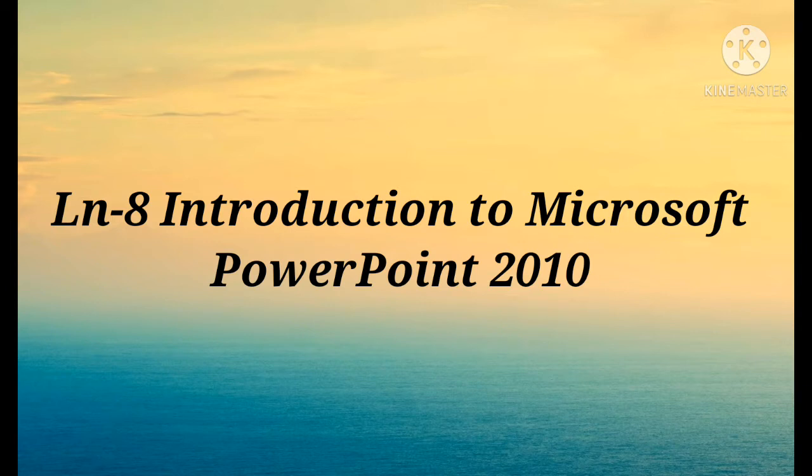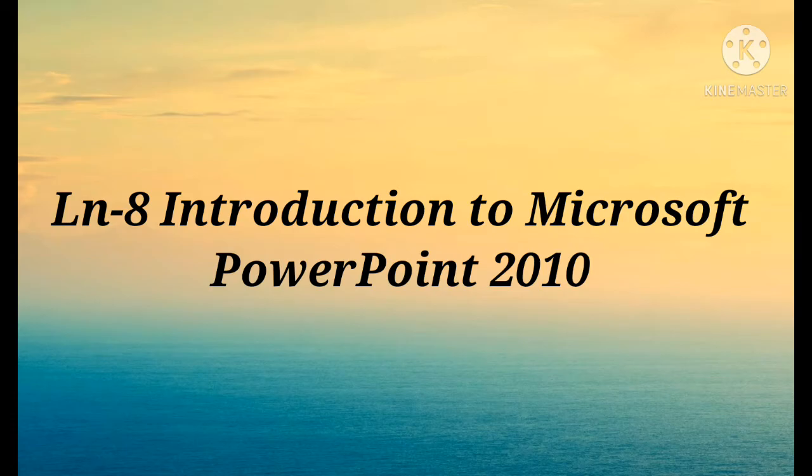Computer presentations are used at offices, schools, and many other places to express ideas and opinions to the audience. Here we are going to discuss Microsoft PowerPoint.